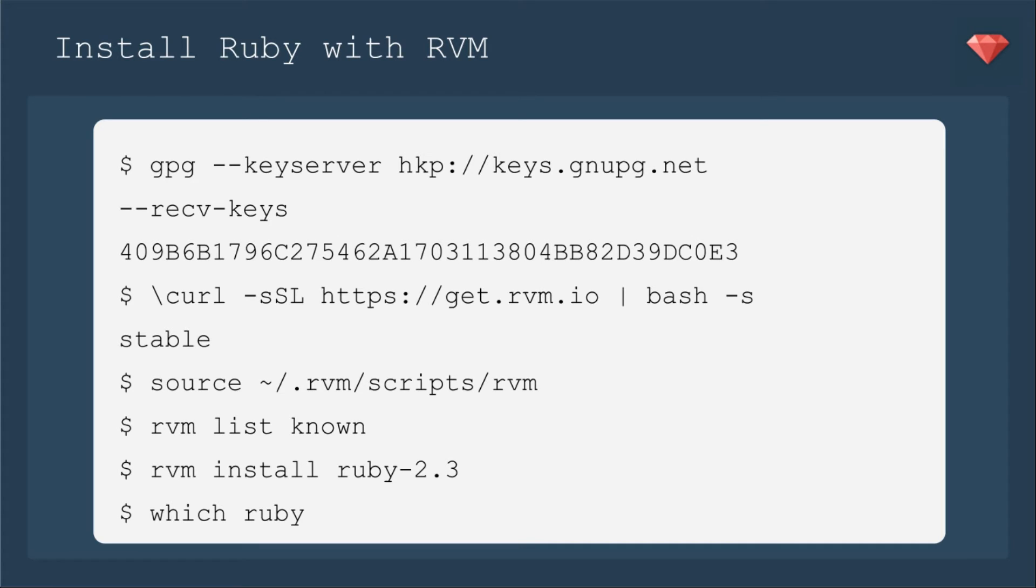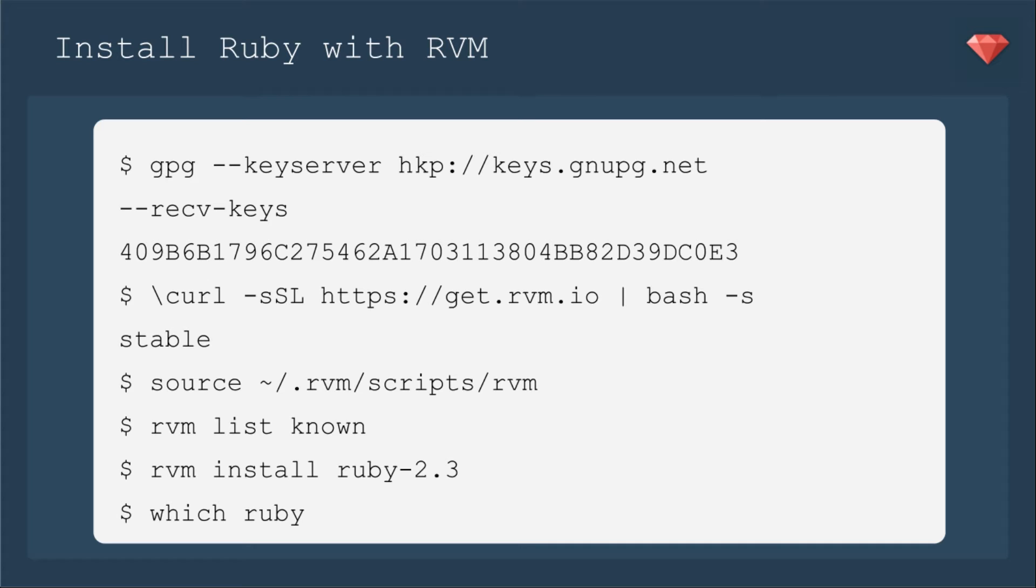Now it's time to install Ruby, and we're going to do that with RVM. First, we need to get the server key that allows us to download and install RVM, and that's the second command. The next command updates your bash session, so that you can use RVM right away. Then we'll run RVM list known, and I like to install the newest stable version of Ruby, which at the time of this recording was 2.3. Then we'll run which Ruby, just to be sure it installed.